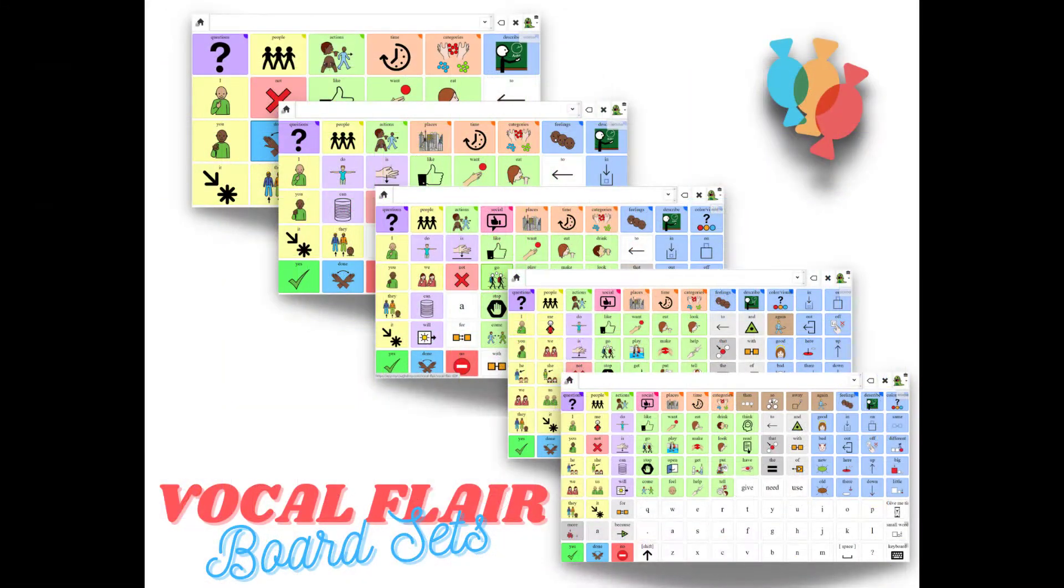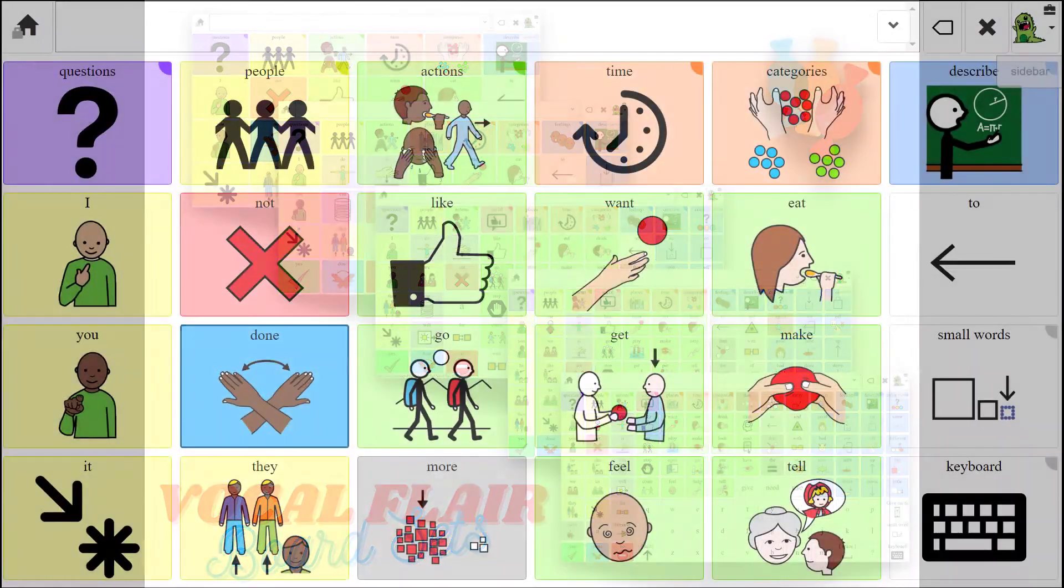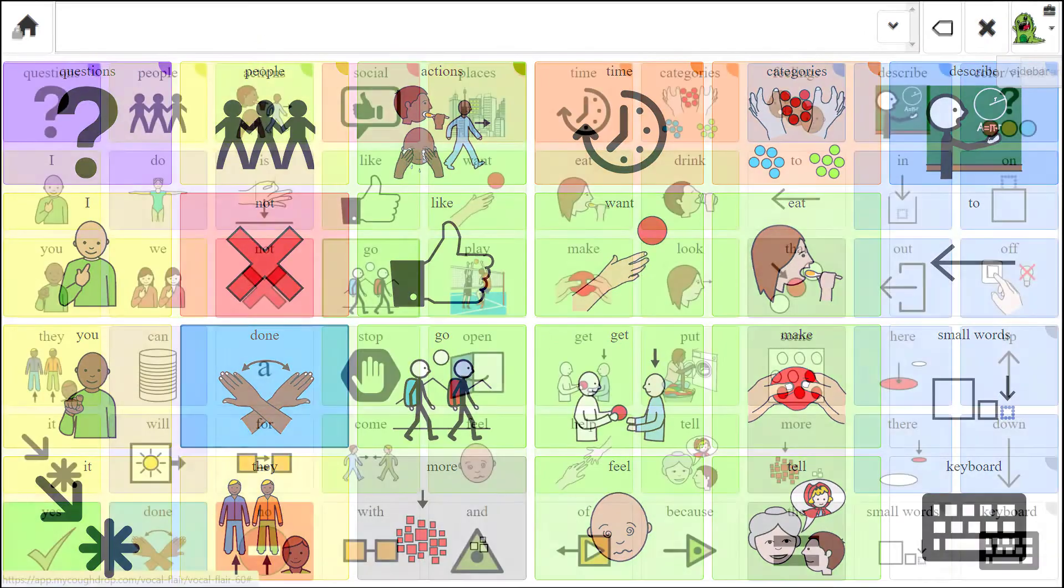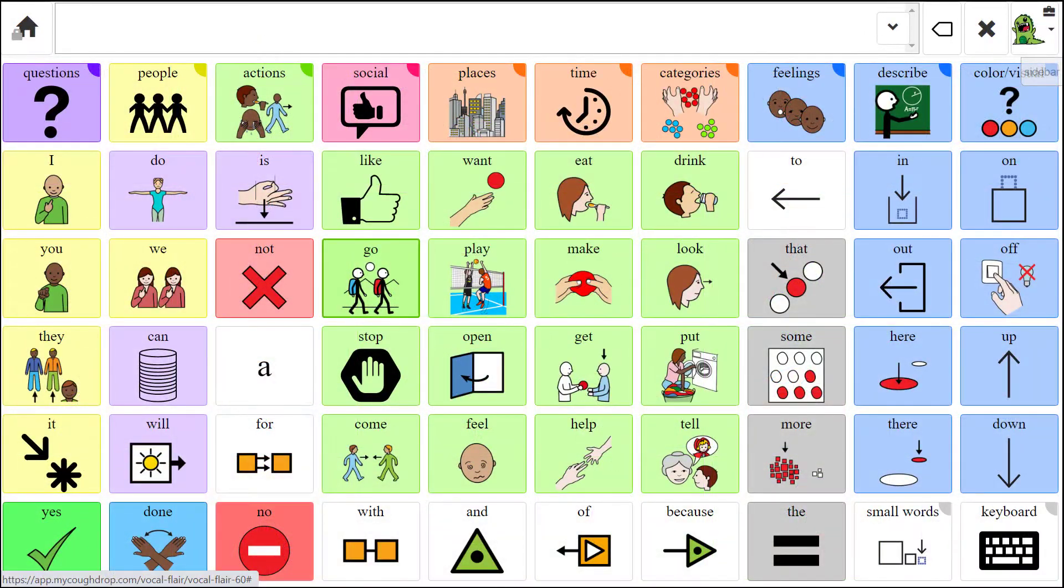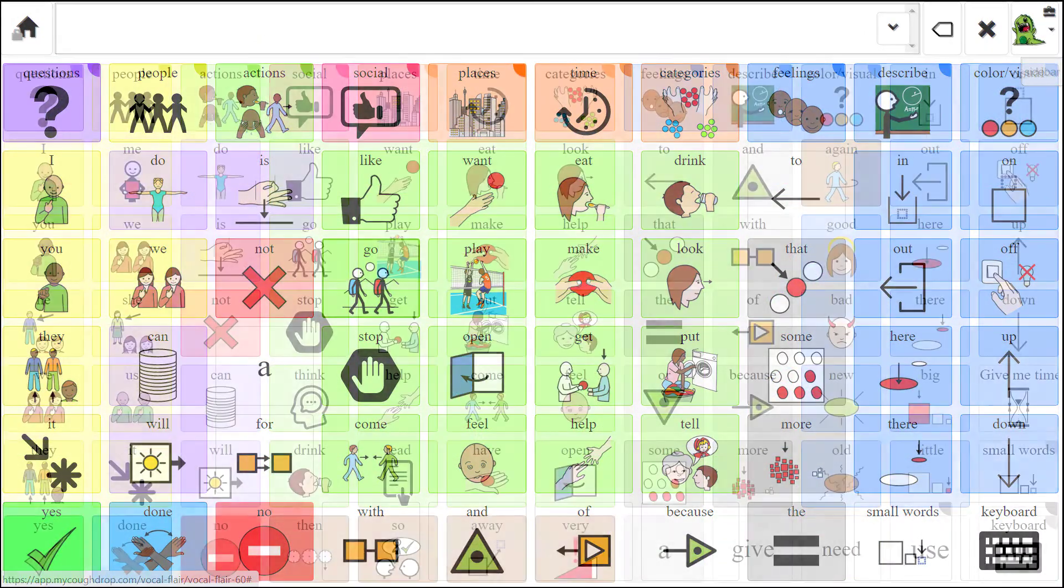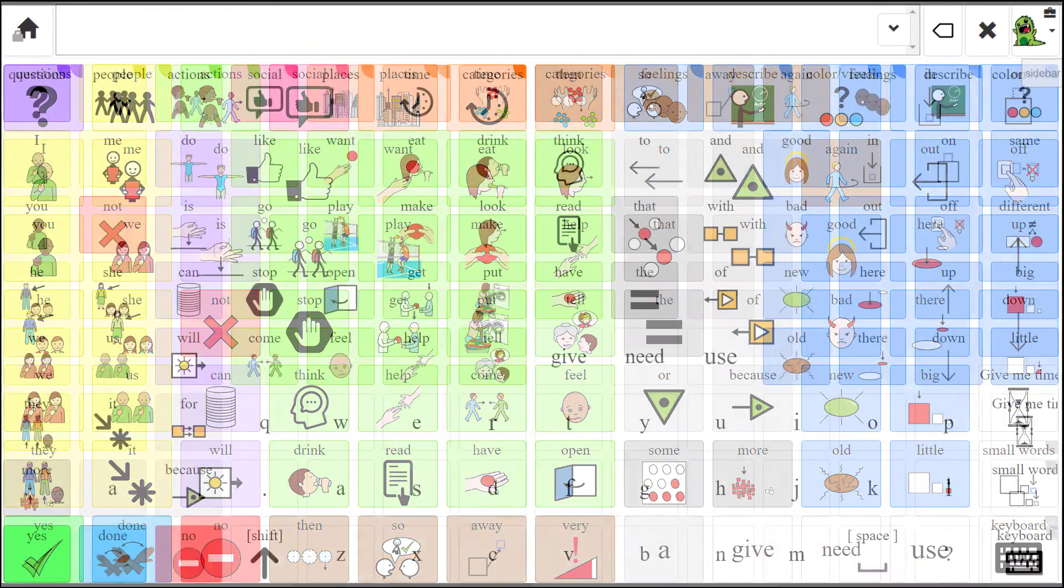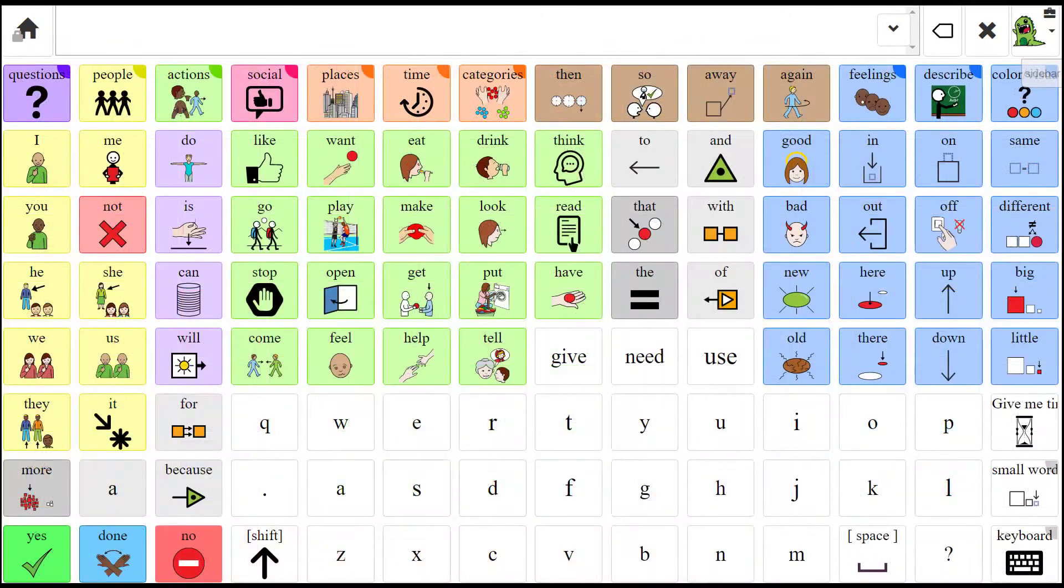Vocal Flare sets come in four sizes, starting with 24 buttons per page and growing to 112 buttons per page, with hundreds or thousands of connected words.